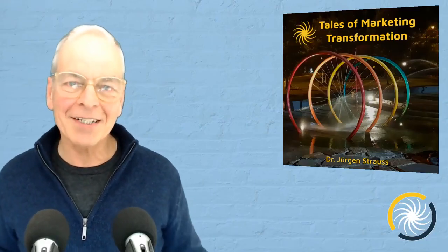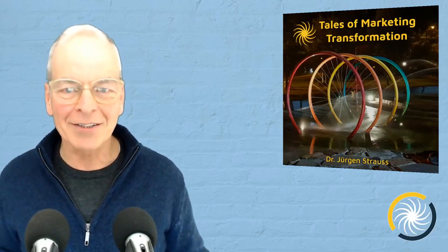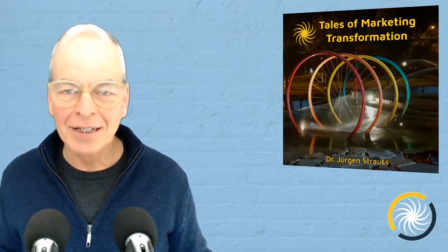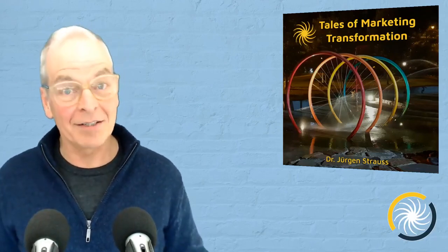I'm Juergen Strauss from InnovaBiz. Until our next episode of Tales of Marketing Transformation, stay awesome and let's make marketing human again.